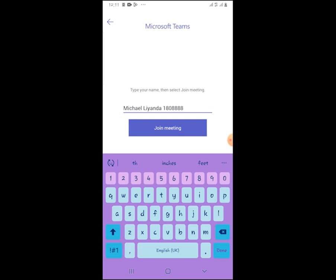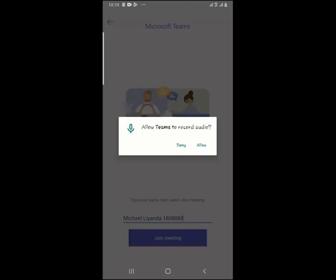Put your name and your student number at the end. This is easier for the instructor or lecturer to identify you easily. Then you need to allow your audio.